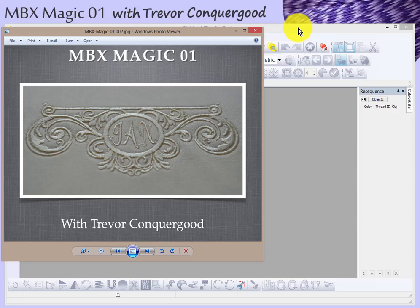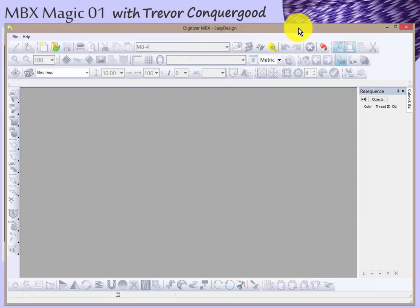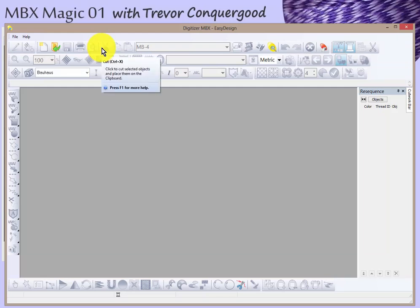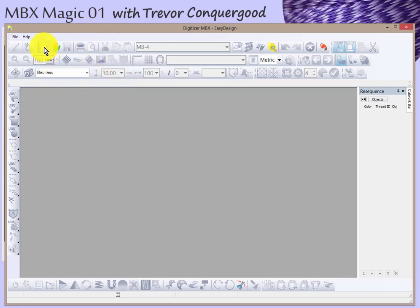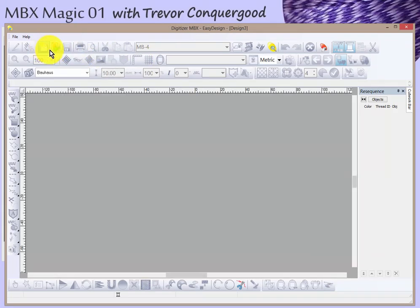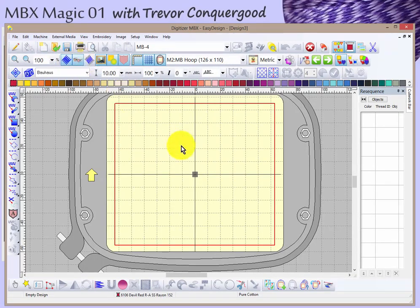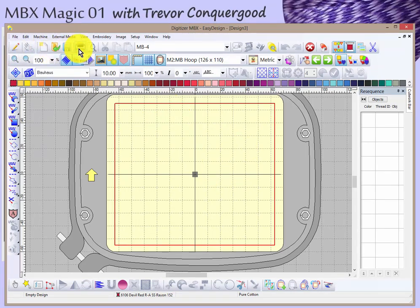I'm going to go ahead and pop over to the workspace. You'll notice right away that pretty much all the tools are grayed out. That's because whenever something's gray, it means you need to do something first before you can use it. In this case, I would either need to start a new design or open a design to be able to use most of the tools. So if I click on New, you'll notice right away I get kind of an empty workspace. You can see my embroidery hoop, and all of the tools — or most of the tools — have become available now.